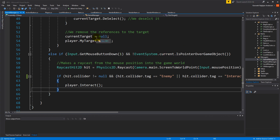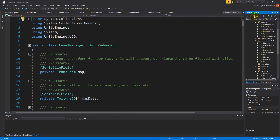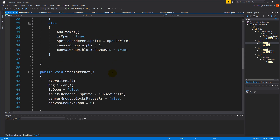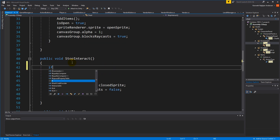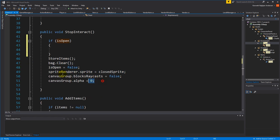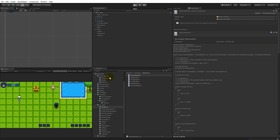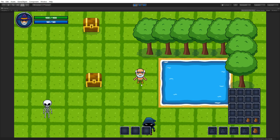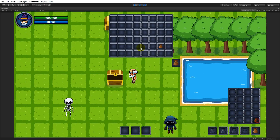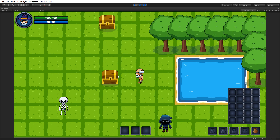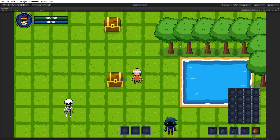The other bug is that we clear items that aren't supposed to be cleared. In the chest script, we find the stopInteract function and simply check if the chest is open - we only do all of those clear operations if the chest is already open. Testing it: adding random items to the chest, closing it, walking away and back - the items are still there. A simple fix.